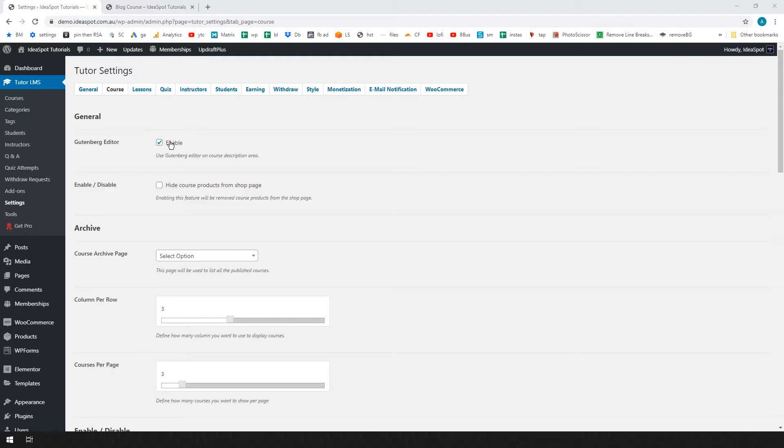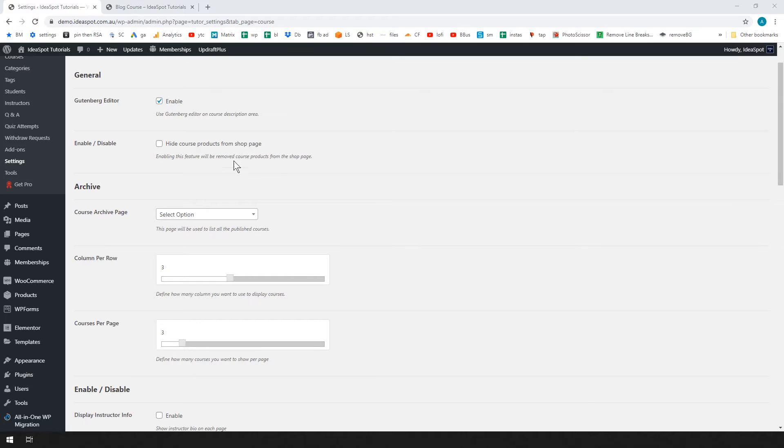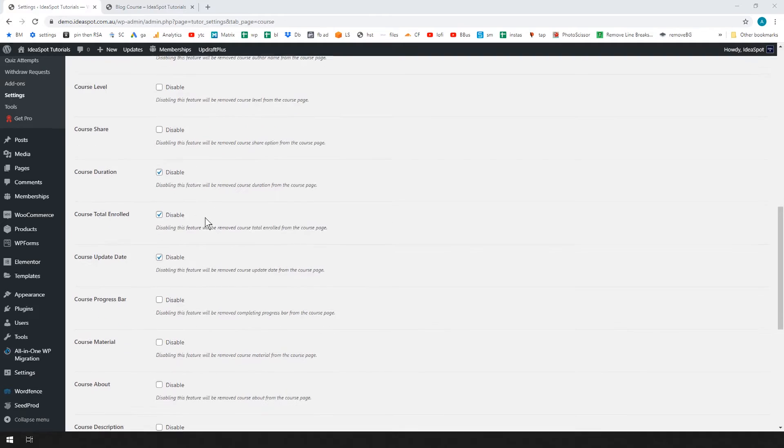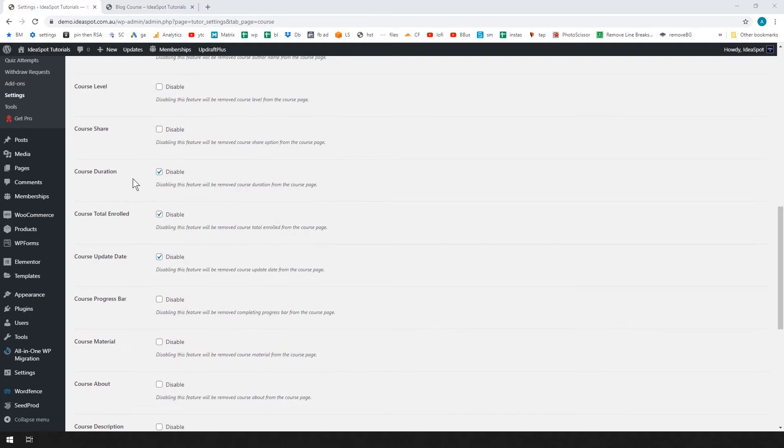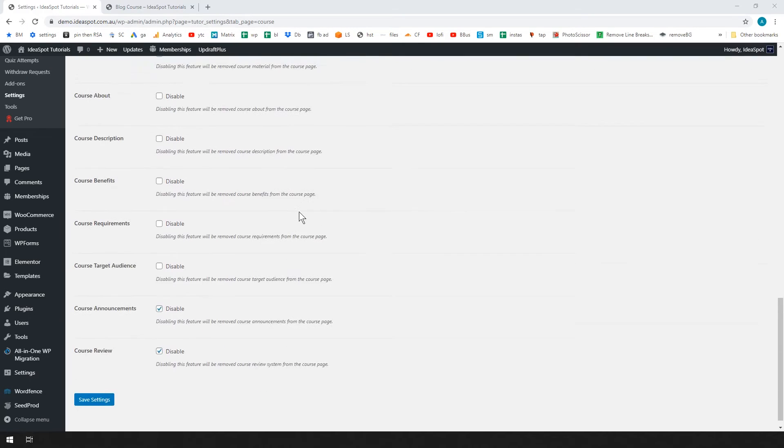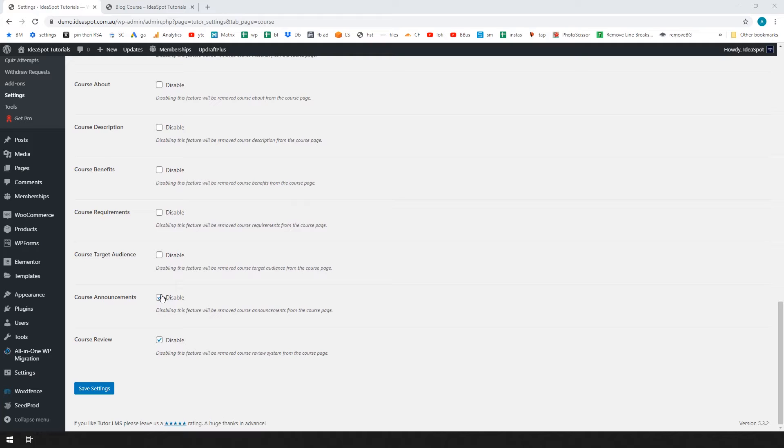So Gutenberg editor, I enabled it. If you disable it, you'll get to use the classic editor to edit your course page. You can hide the course products from the shop page if you want to keep your shop page separate from your course page. Most of them are unticked. I did tick to disable course author. I disabled the course duration, the total number of students enrolled, the course update date. I just prefer that. And otherwise I disabled the announcements and the course reviews as well.